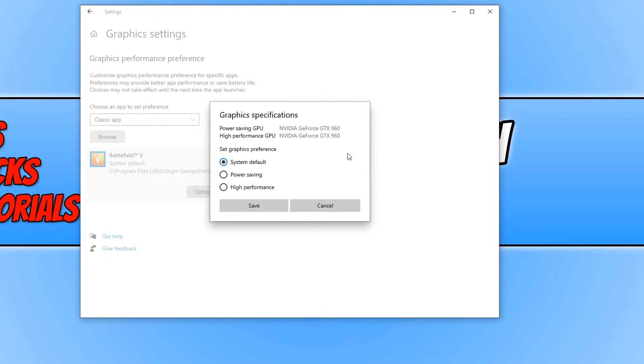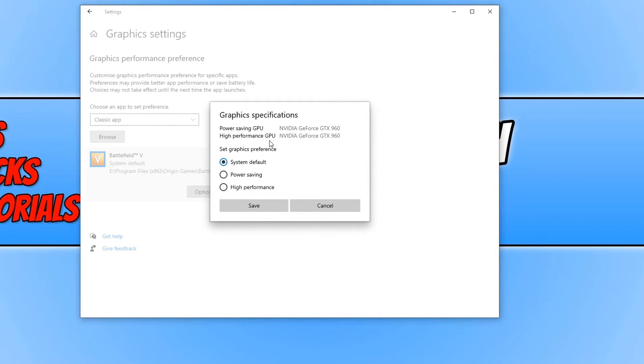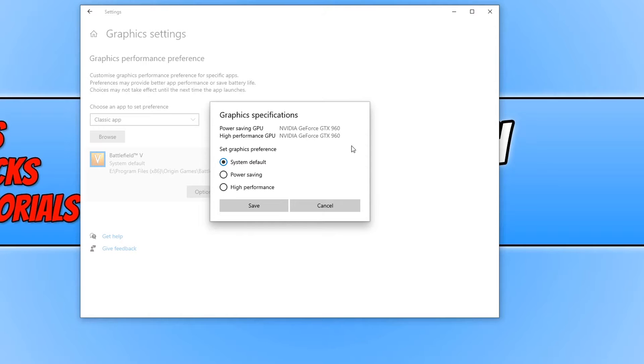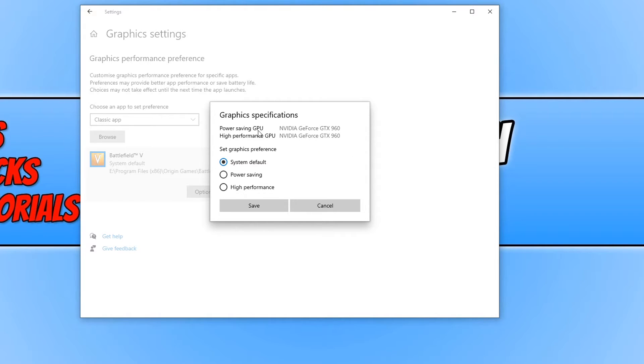Currently my NVIDIA GeForce GTX 960 is the best power saving GPU and it's also the best high performance GPU. But that's because that's the only graphics card I have in my machine and I don't have an onboard graphics card on my motherboard. Which means I can only choose from that graphics card for power saving and high performance.